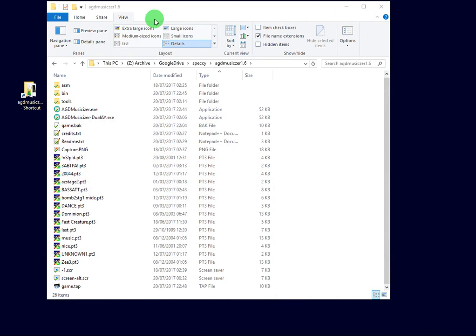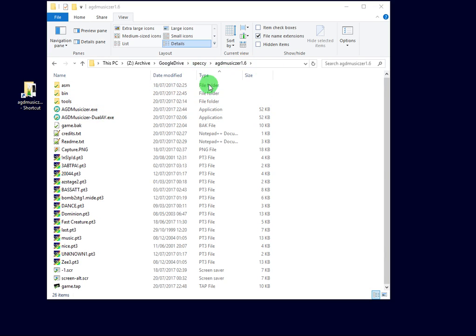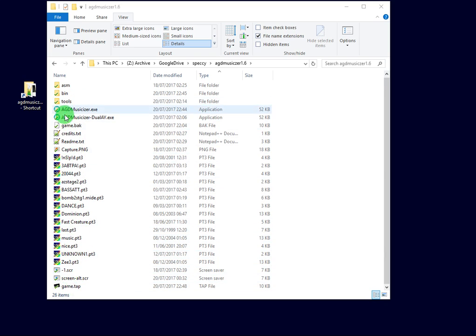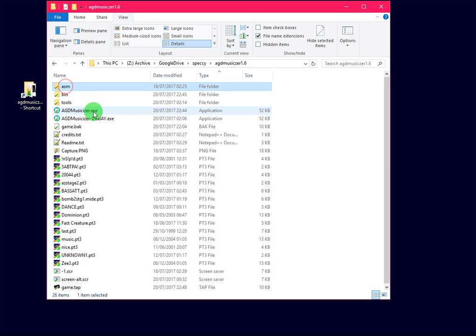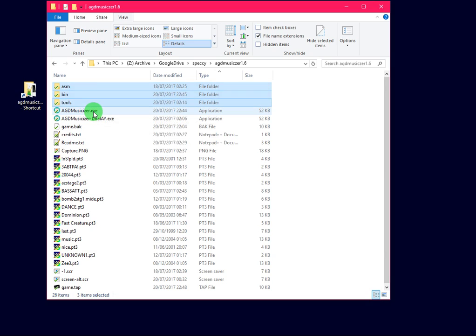I've extracted the AGD Musicizer to a folder here in my Speccy folder. I've extracted all the files. There are a couple of folders you don't need to bother about, but you can have a snoop around if you want to. But if you're better with anything, you might break it.